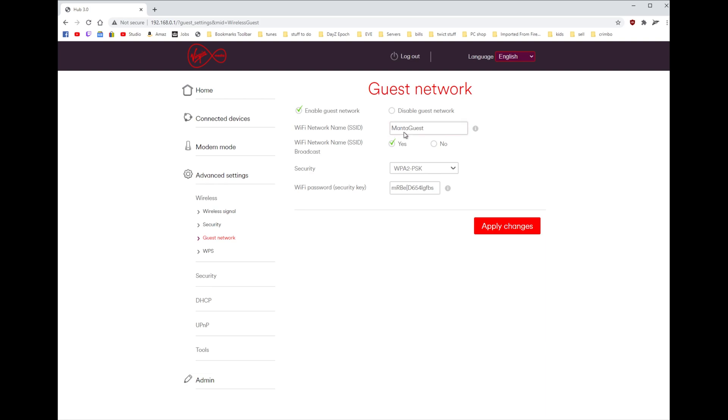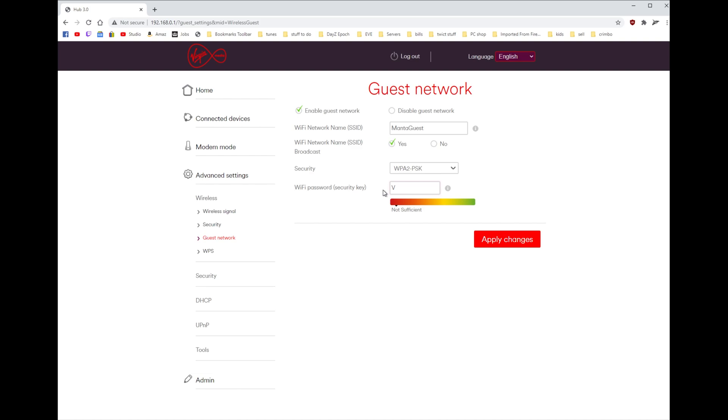So just change it to whatever you want as long as it says guest on the end. Broadcast yes, security do WPA2 as that's the best you'll get. And then Wi-Fi password - I'm going to change this because there's no way I'll remember that in a million years. I've already typed one, so it should show up. We'll put it on virgin router 2020, simple to remember and easy.